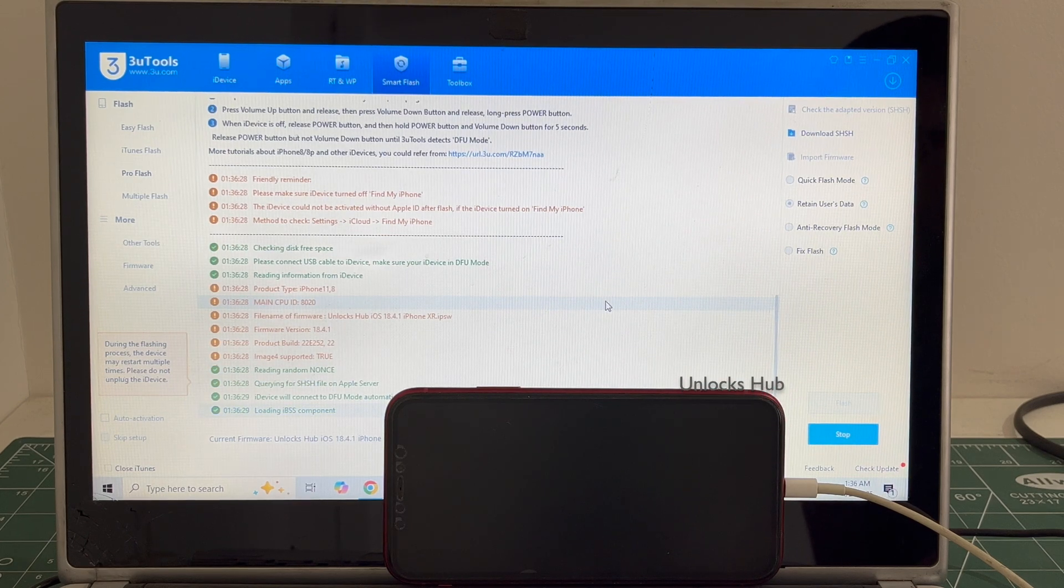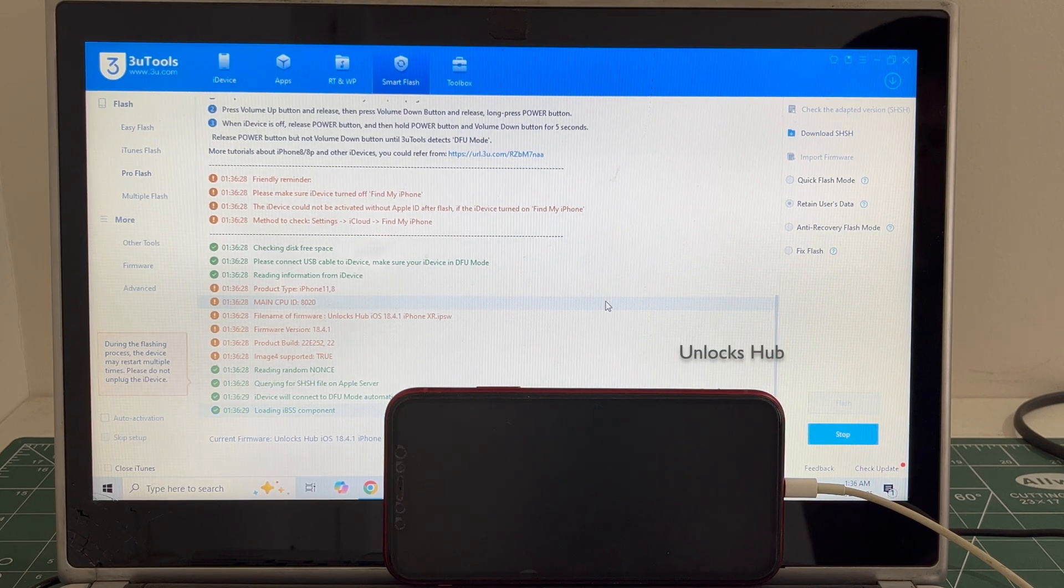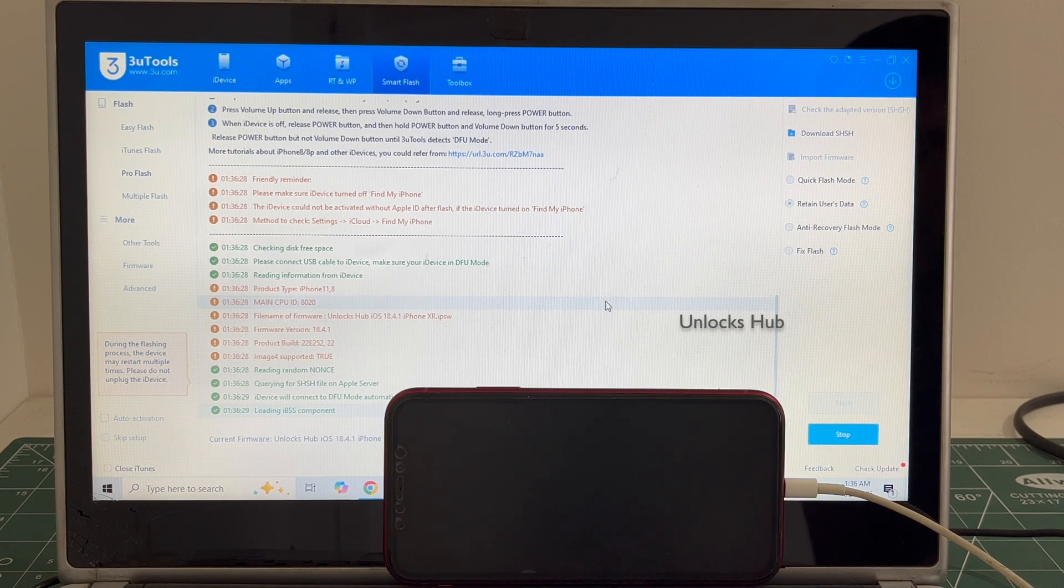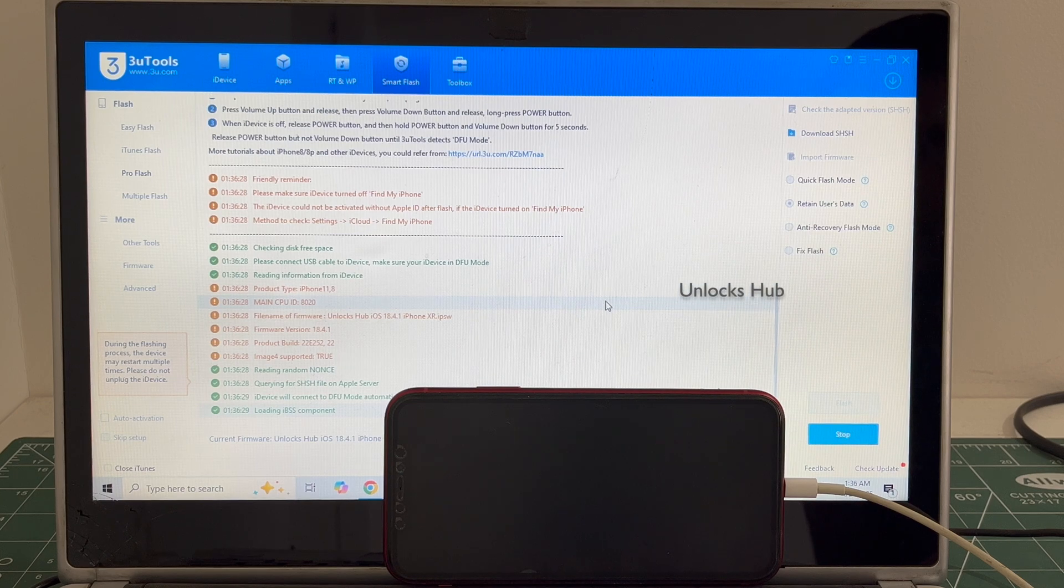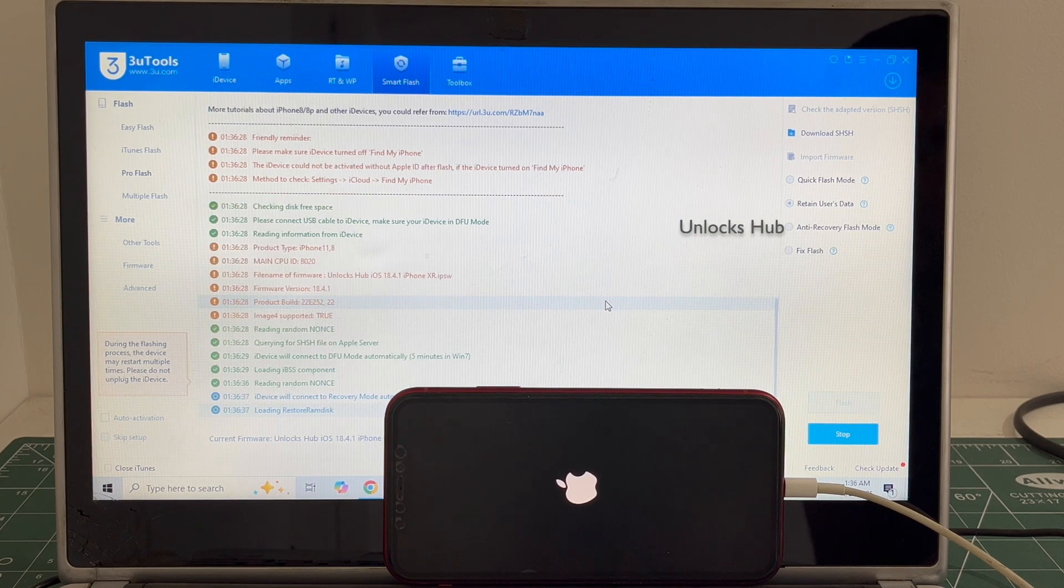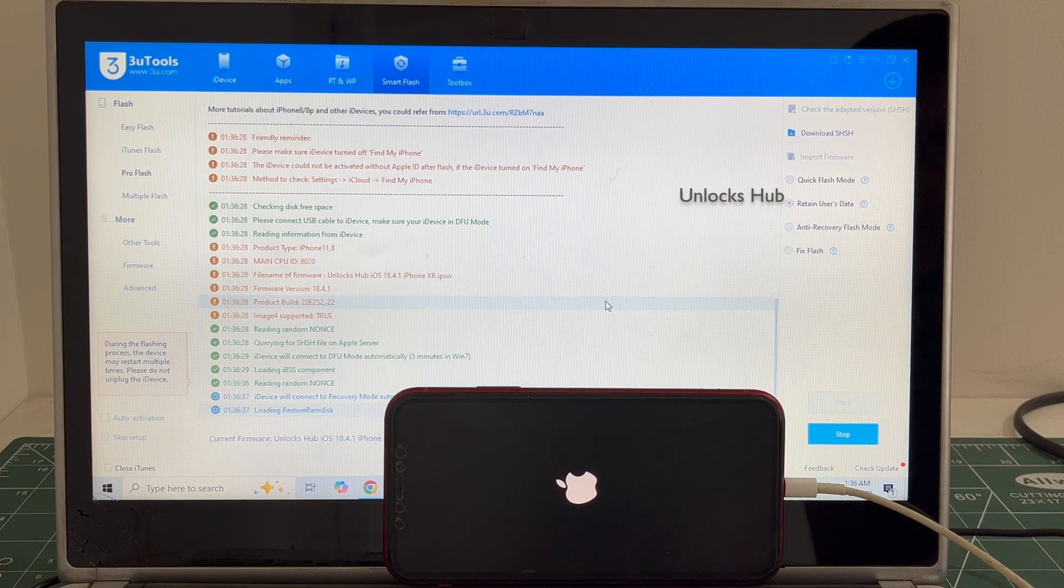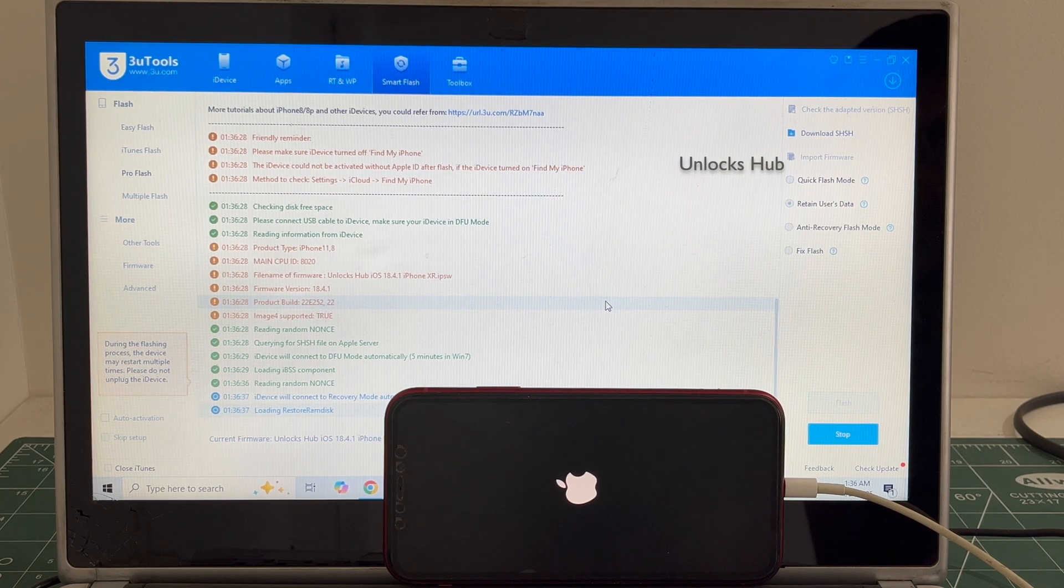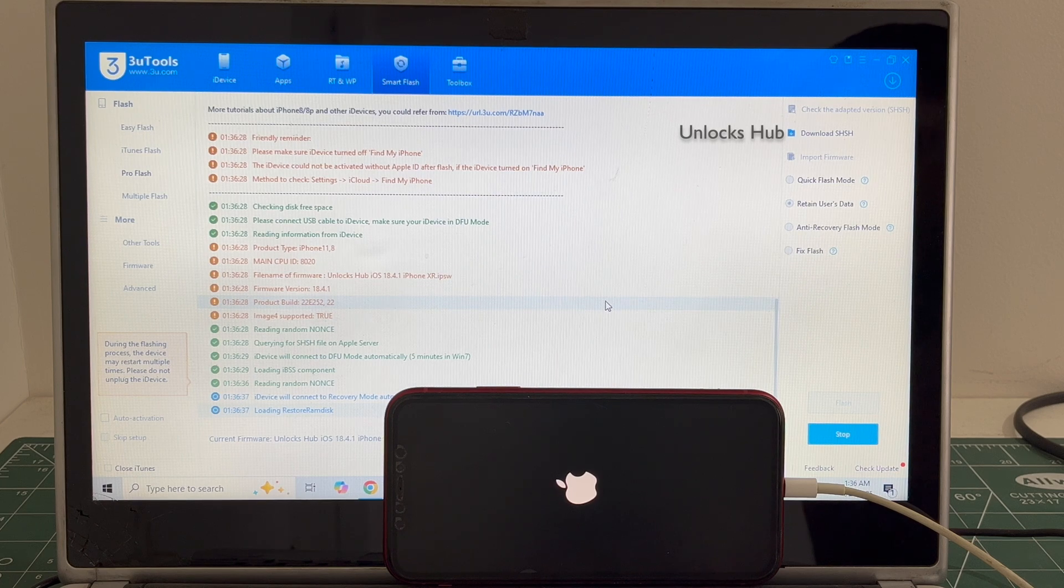The whole process takes somewhere around 20 to 30 minutes. Do not unplug your phone at any point of time. If you have any doubts or questions, you can ask in the comment section.